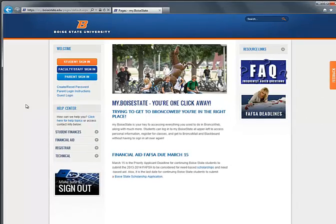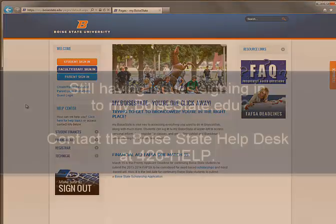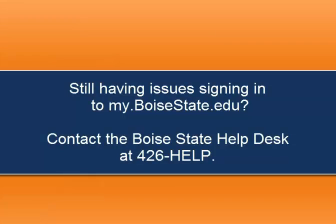You should be able to log into my.voisestate.edu using Internet Explorer now.